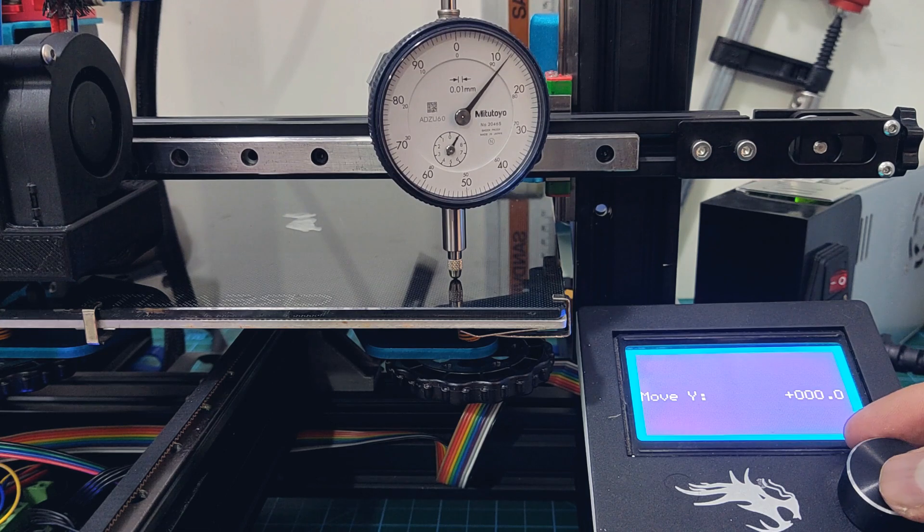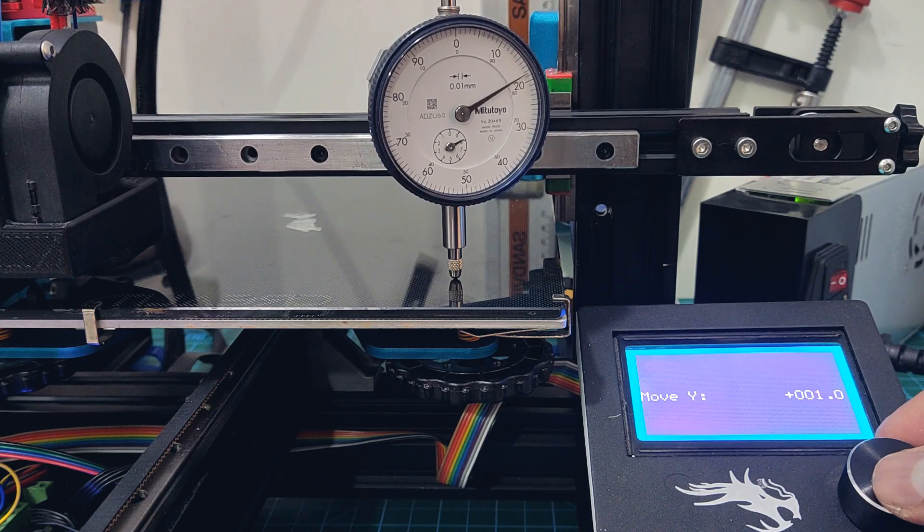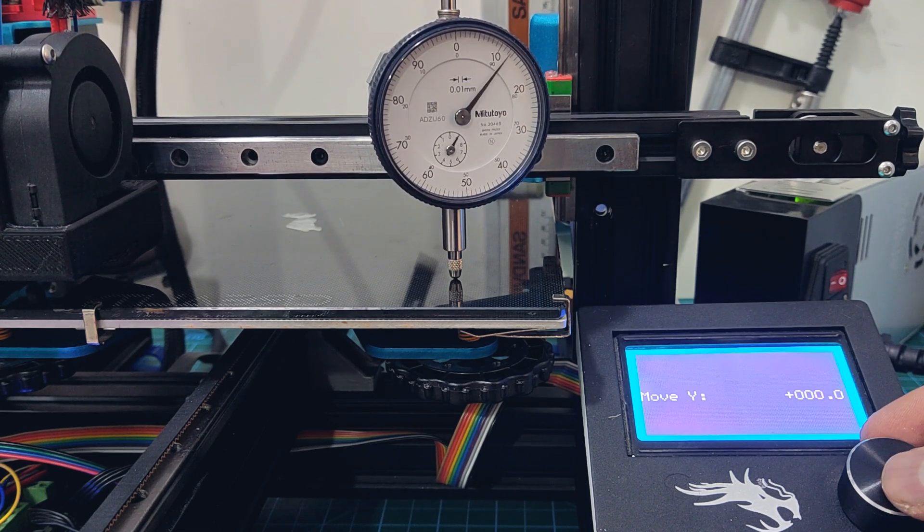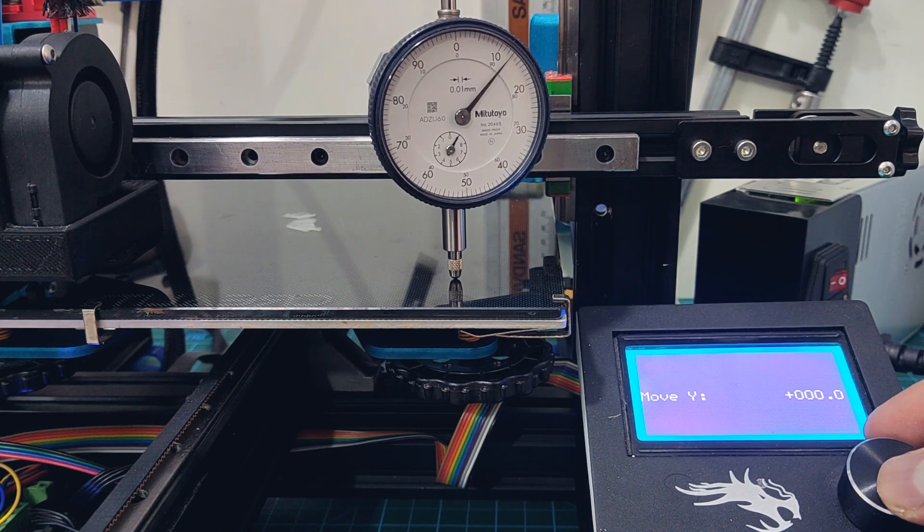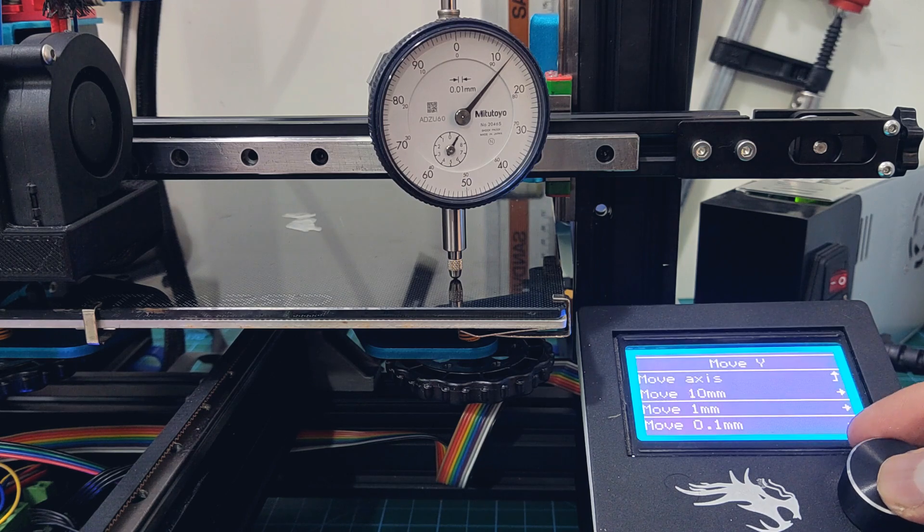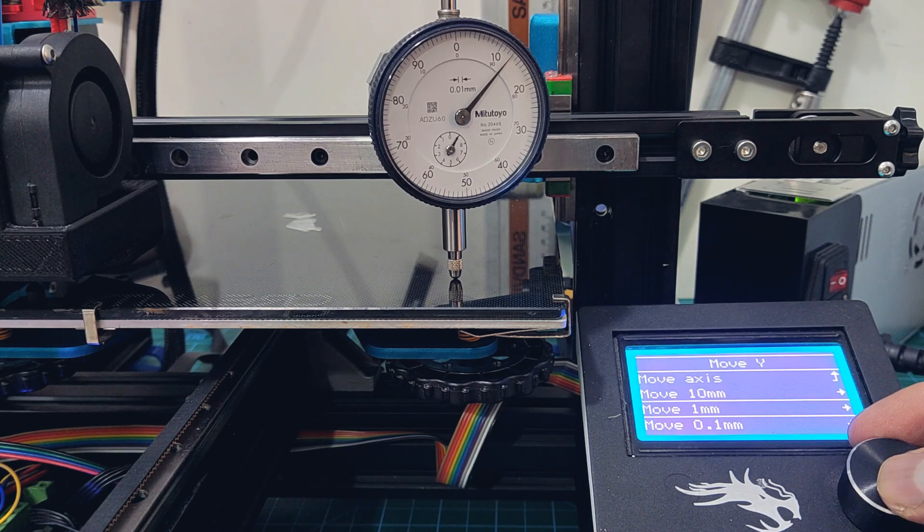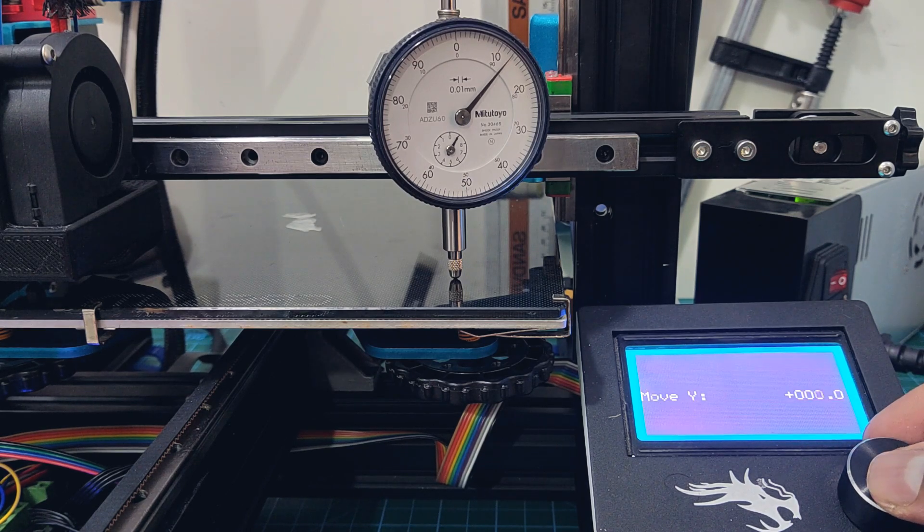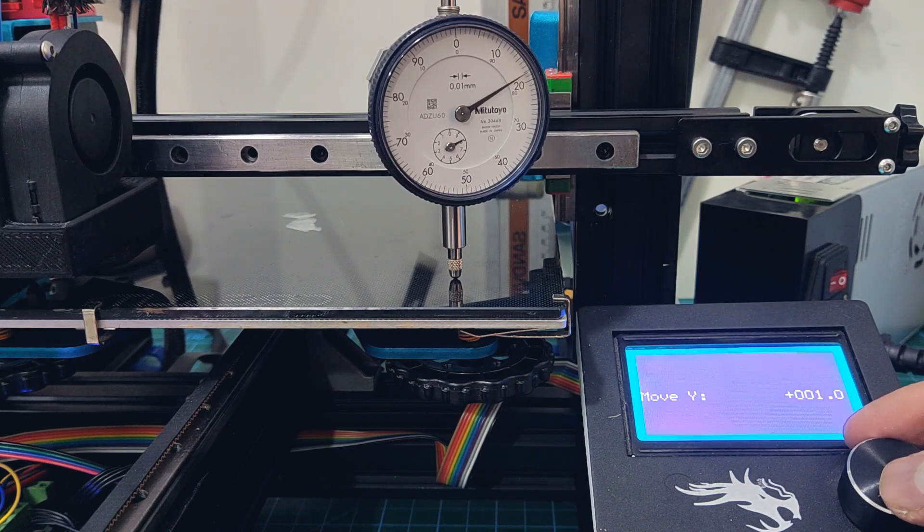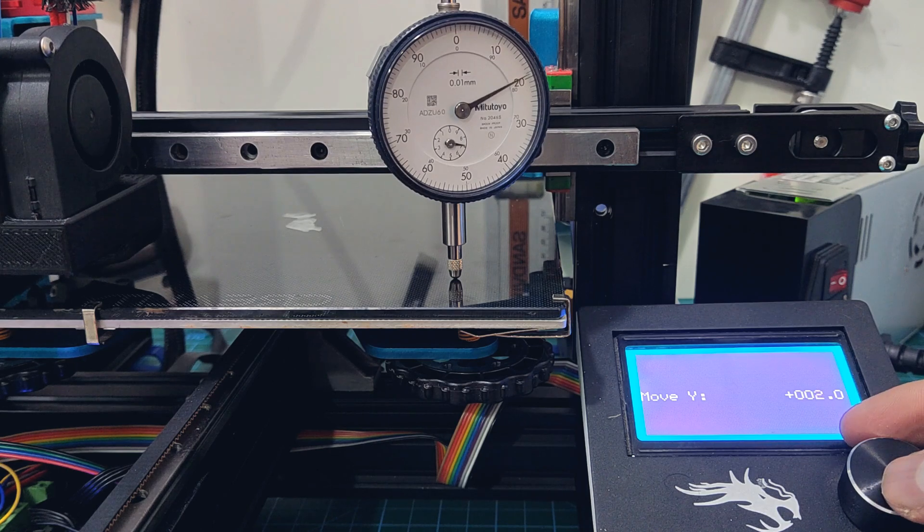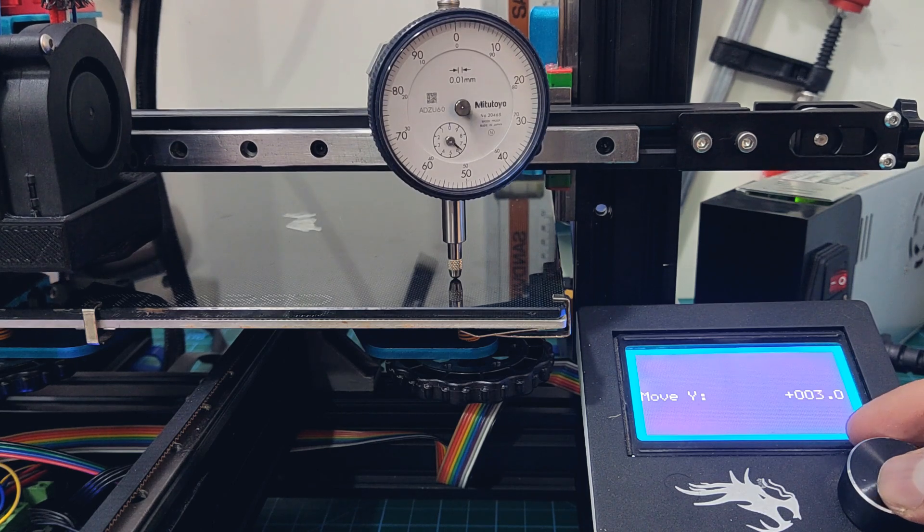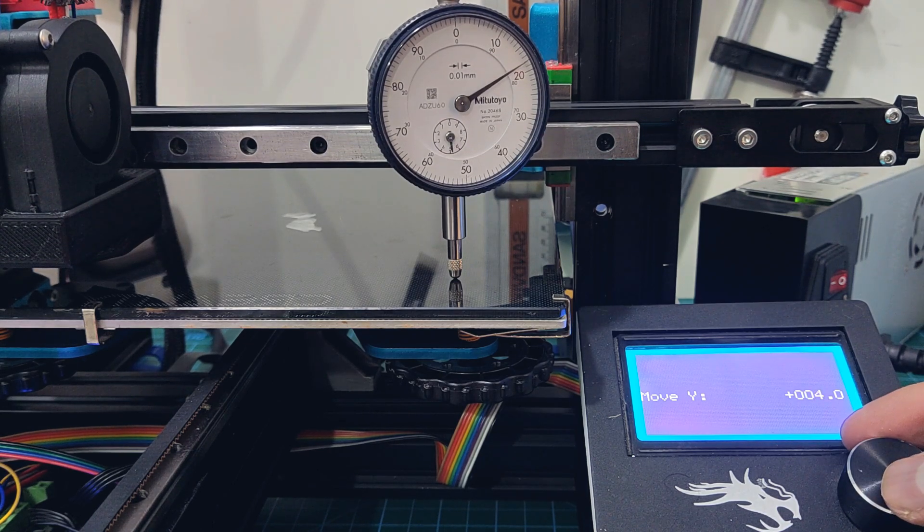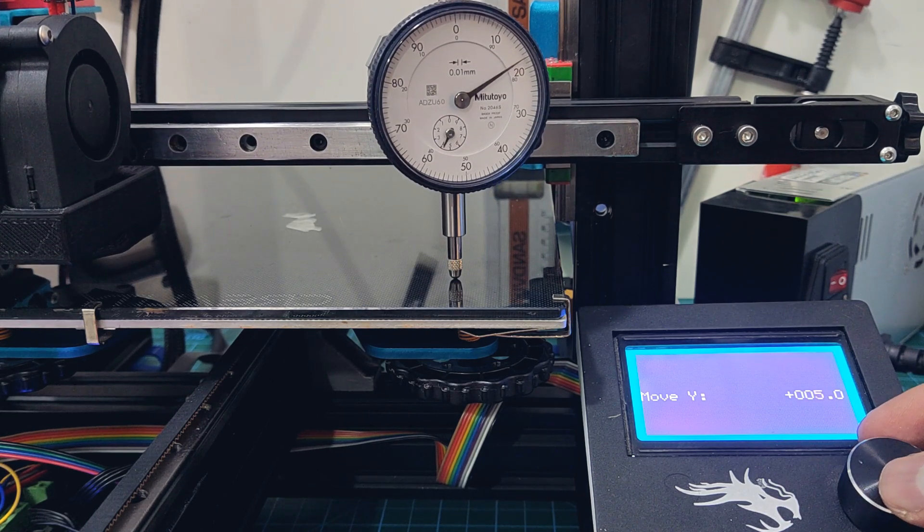So when I move Y on the LCD, it moves the Z-axis. You can see that the result is same as the left side. Before the upgrade, this was the unsupported side, and it was worse than the supported side. But after the upgrade, both sides are exactly same.